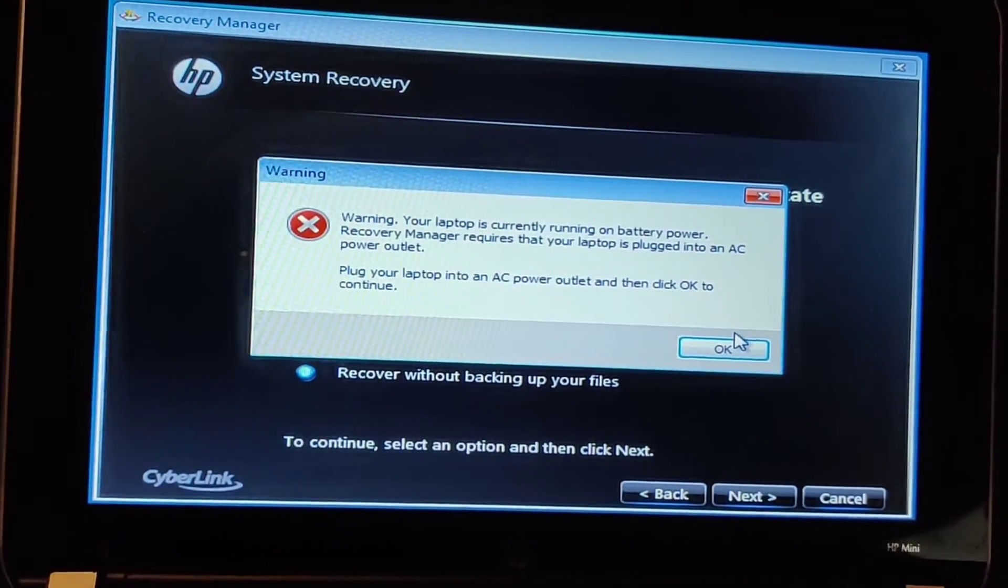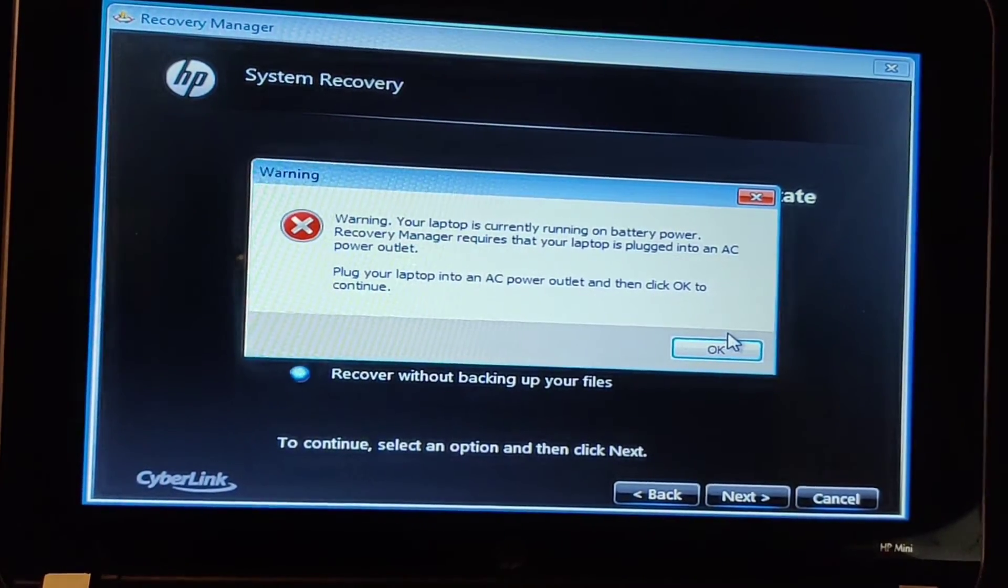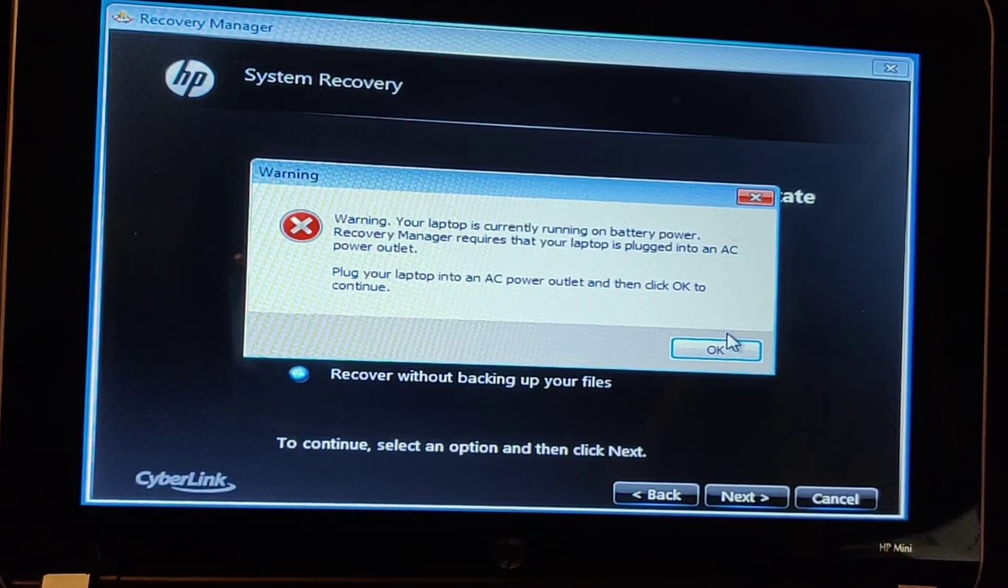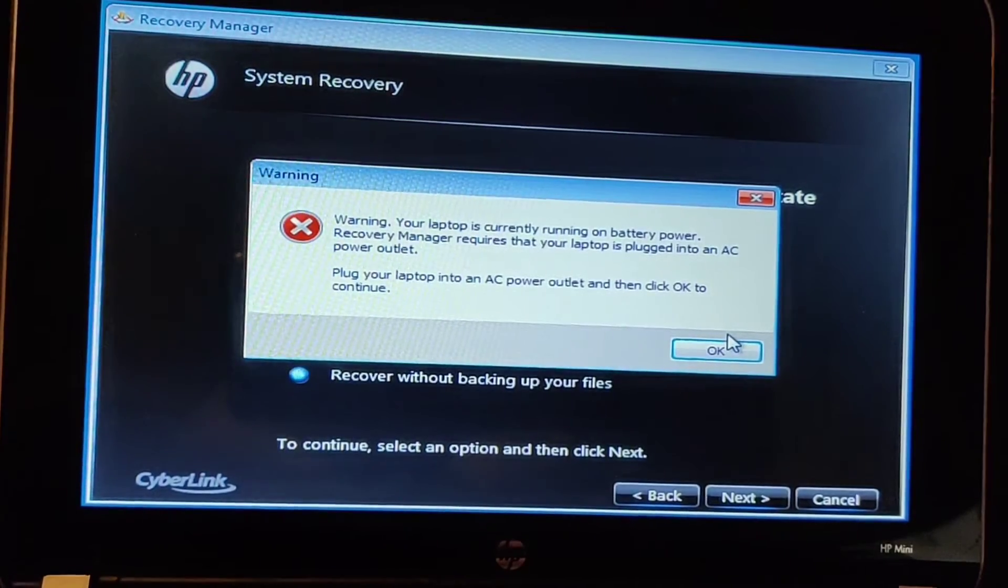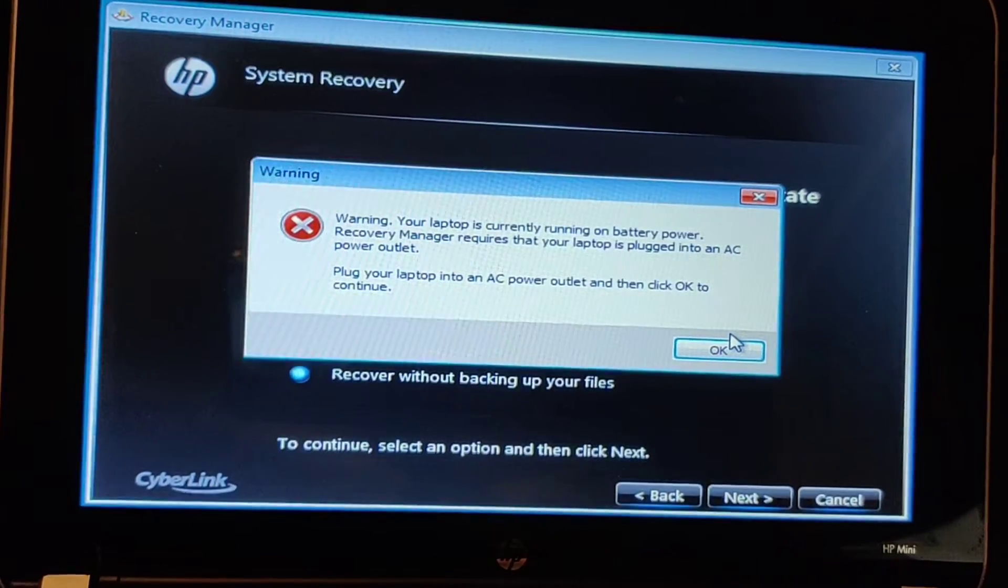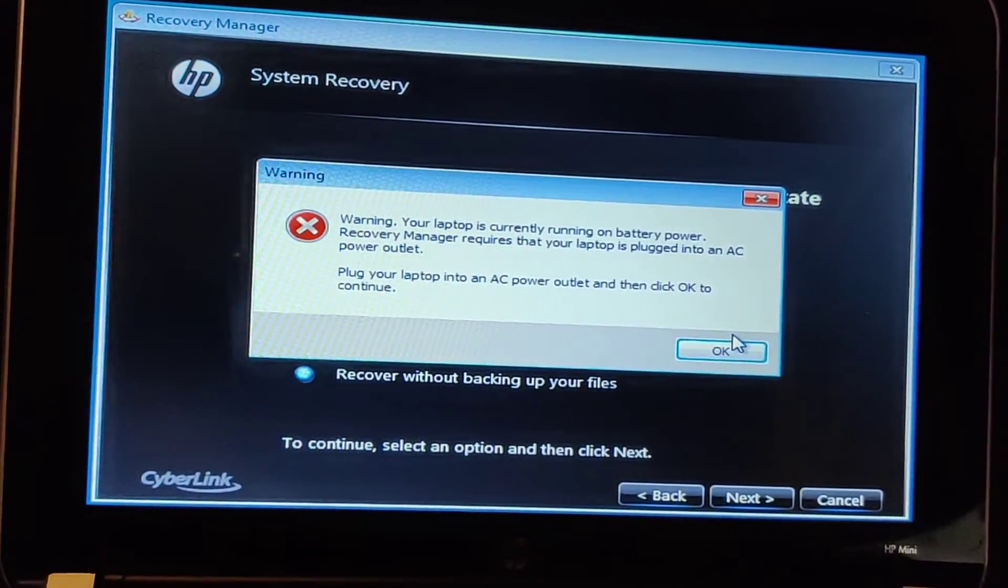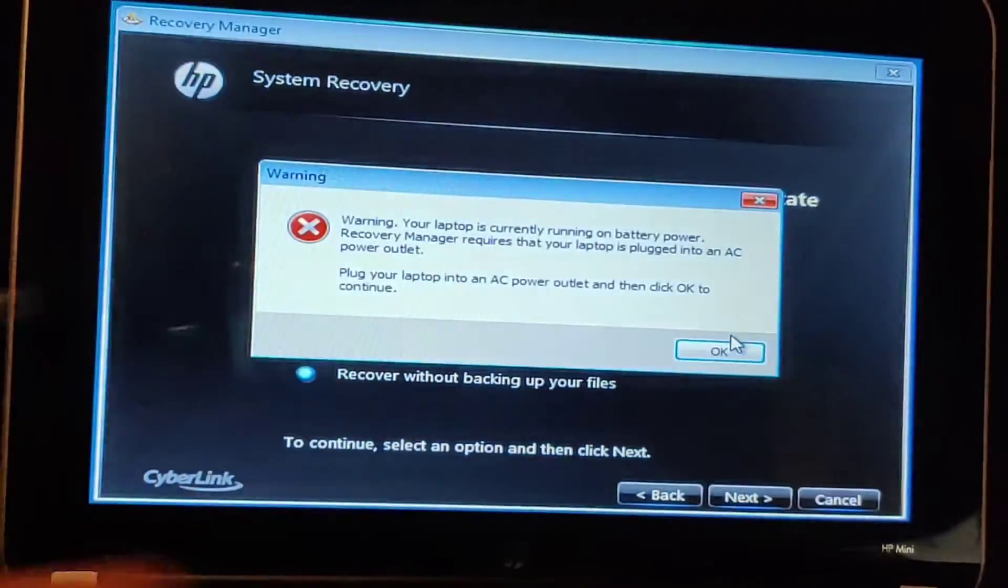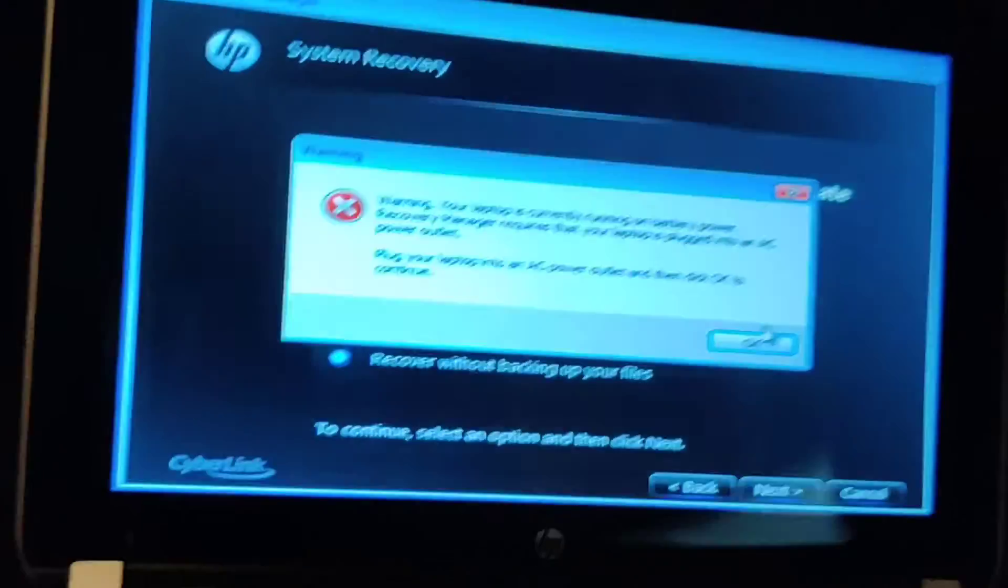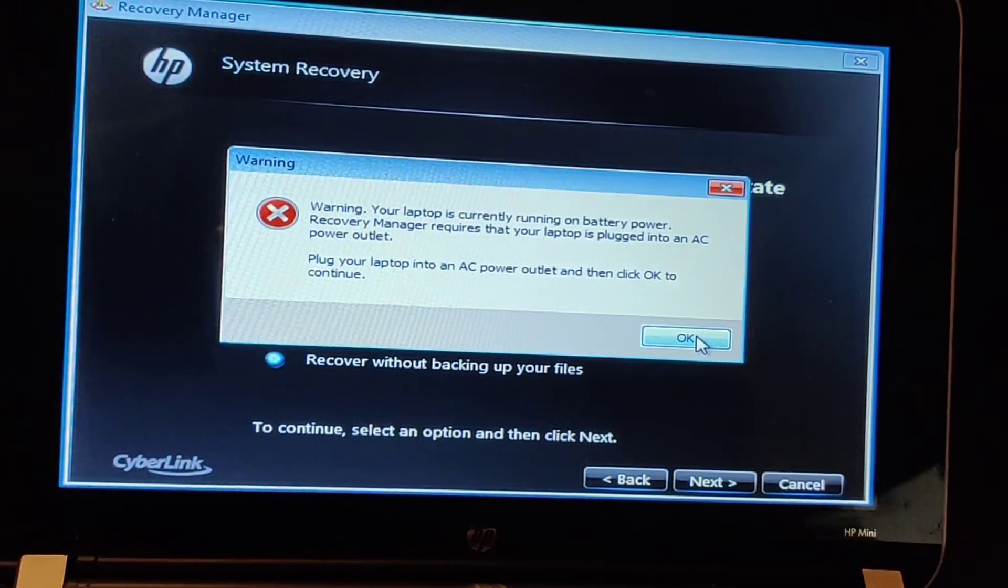It's going to ask me to plug in my power cable. It won't do the factory reset without being plugged into the power adapter. So I'm going to go do that. Take my power, plug it in. Plug it in here to the side. You can see it's charging. And click on OK.